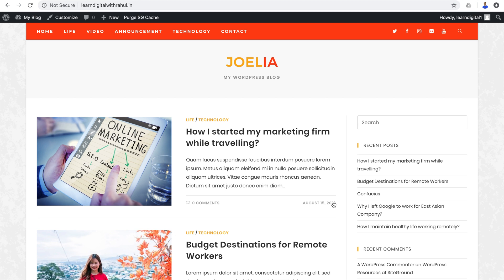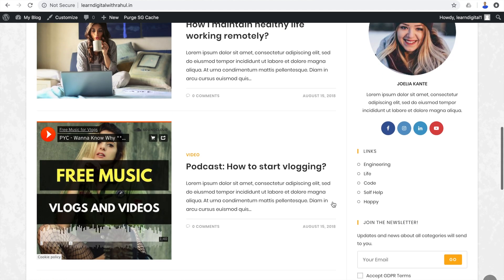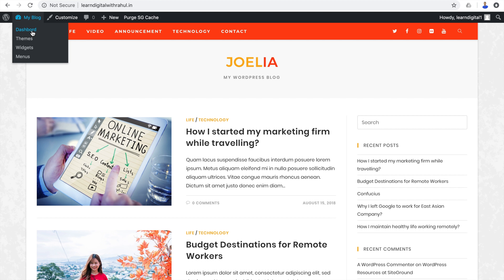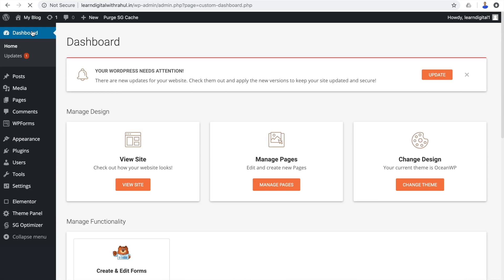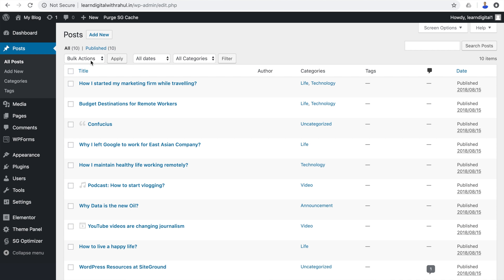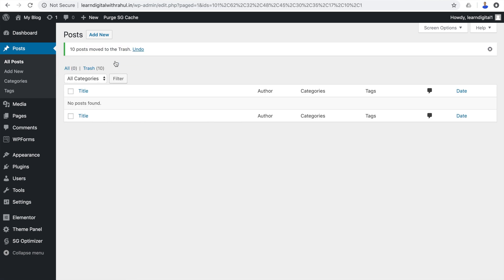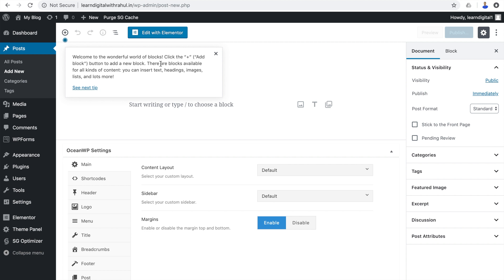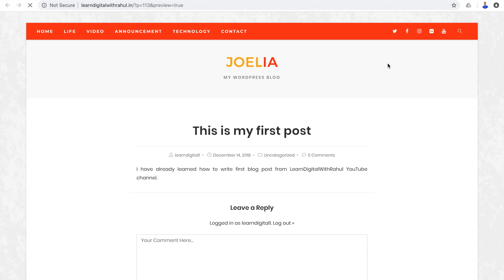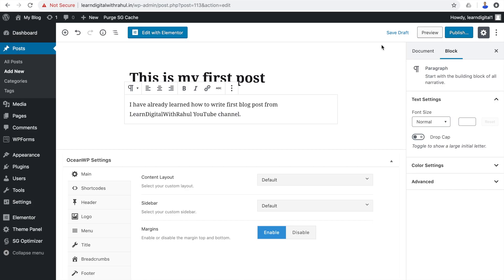Now we have a better design and we can start blogging. But since it has some dummy blog posts, we need to delete them before adding our new posts. Hover over your blog name in the top left corner and choose Dashboard to go to the admin area. Go to Posts, then All Posts. Select all the dummy posts, click the dropdown, choose Move to Trash, and click Apply. Now click Add New to start adding a new blog post. Write your first blog post, and once finished, click Preview to see how it looks on the frontend. If you are happy, click Publish. If you want to make changes, you can do so. For now, I'll save this as a Draft.